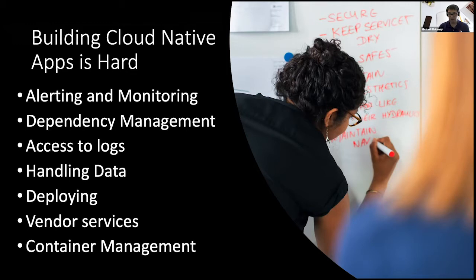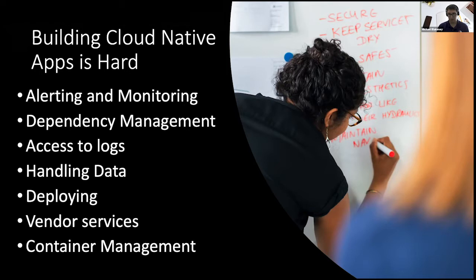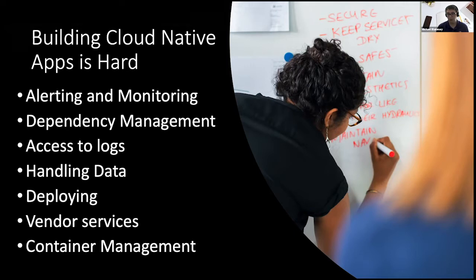And then, ultimately, again, we want to be able to leverage the full capabilities of the cloud in terms of scalability, security, and cost management. So how do we begin to look at our software development workflows to address some of these challenges early on and make the most out of building cloud-native apps?